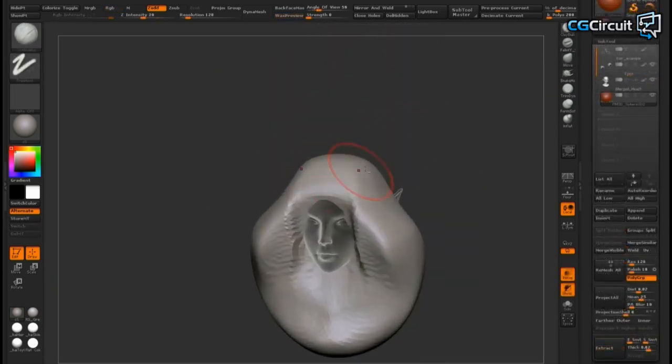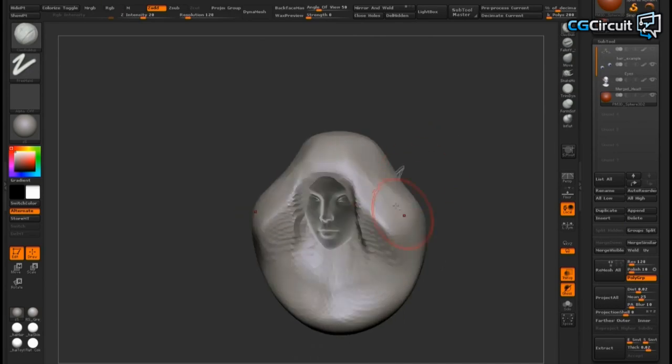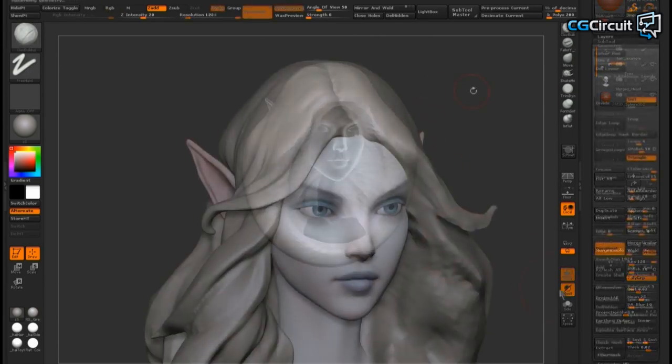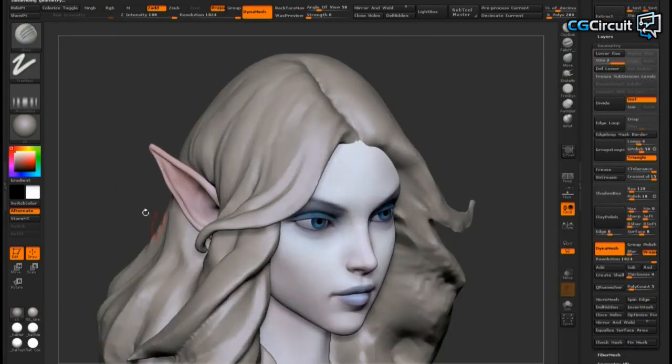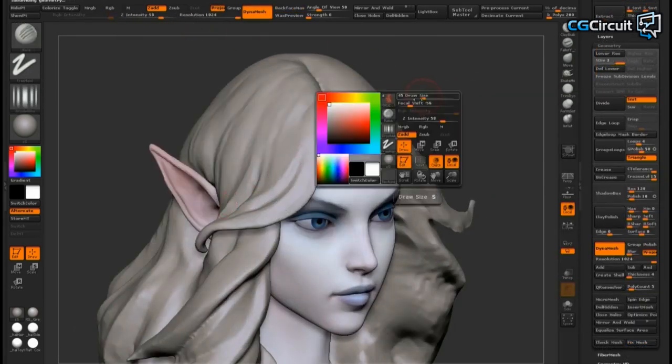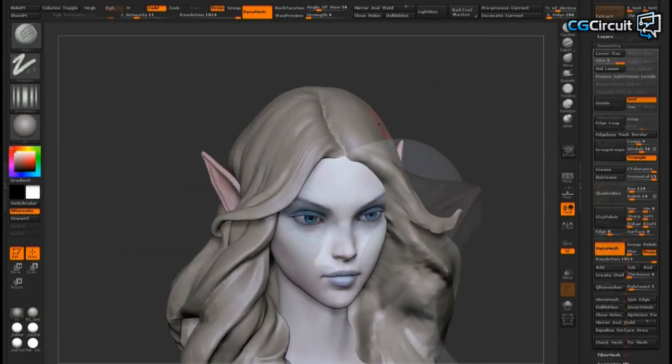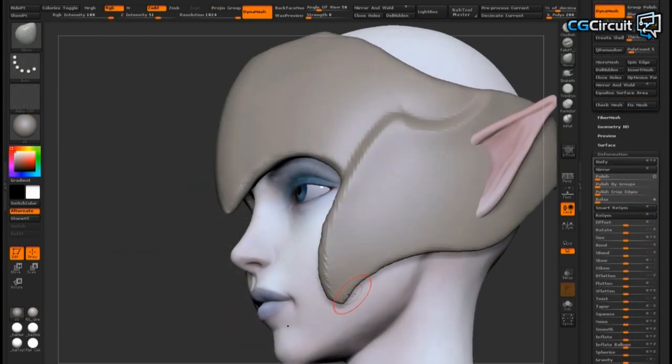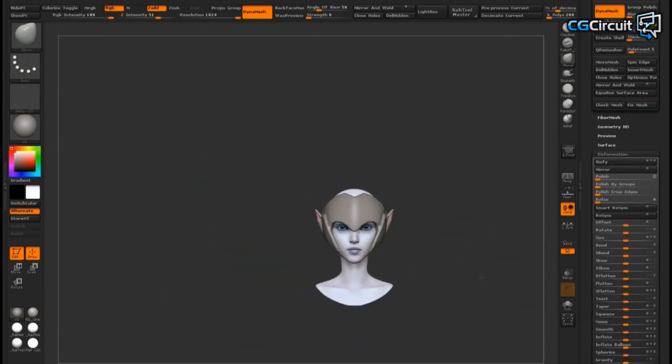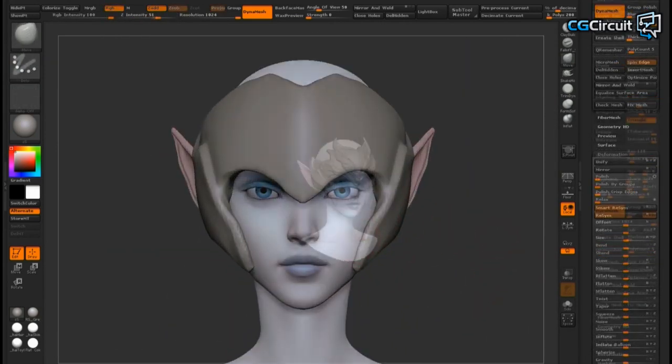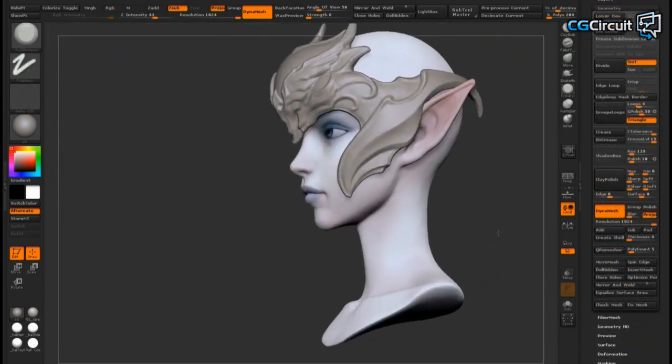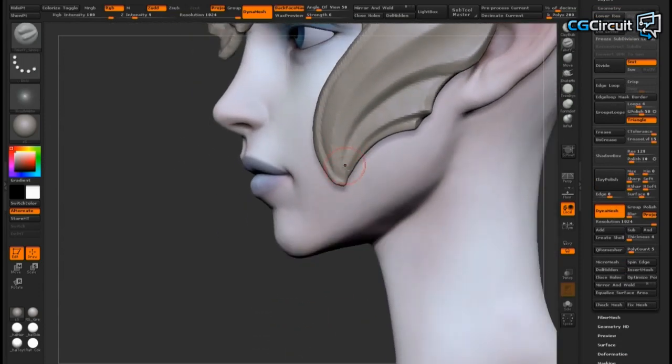Then I do a demo on sculpting stylized organic shapes such as hair and then I follow that up with a demo on sculpting a decorative hard surface helmet and discuss some guidelines for armor design.